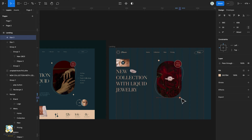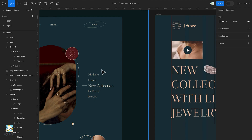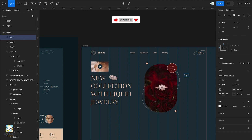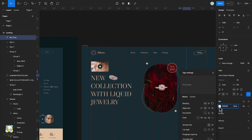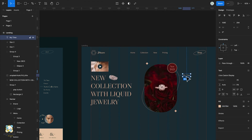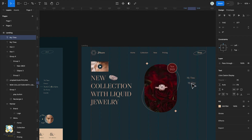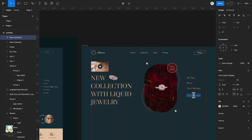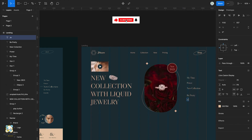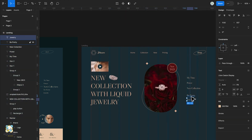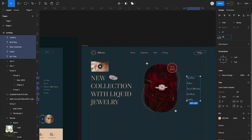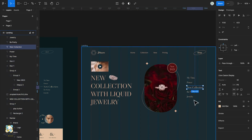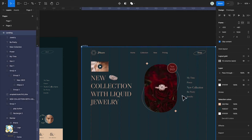Next we're going to create the menu on the right. Press T on the keyboard and start typing out our text. Change the color of our text and adjust its position. We'll duplicate the text and type the next item, then continue typing all the text needed for that menu. Select all the text, make sure they are evenly spaced, and reduce the space between them. Select the New Collection text and increase its font, then press L to draw a line and change the color of the line.